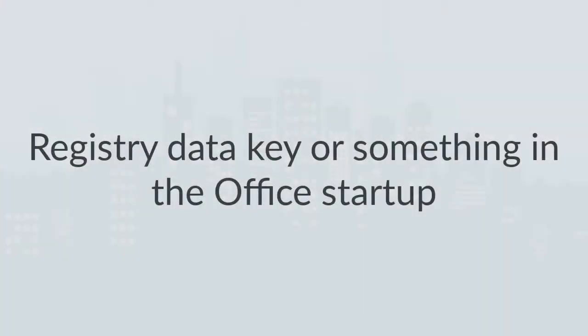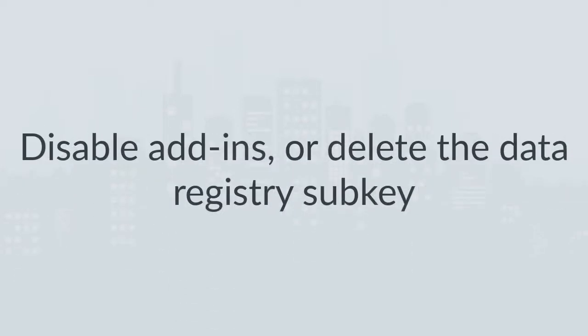If Word starts properly, then the problem lies in the registry data key or something in the Office startup folder. To troubleshoot Word, disable add-ins, or delete the data registry subkey, as well, as this might be the cause of startup problems in Word.